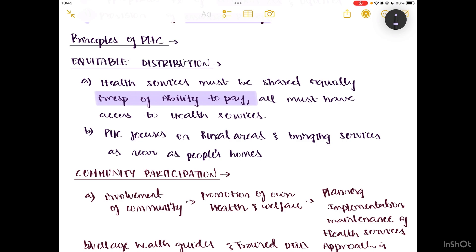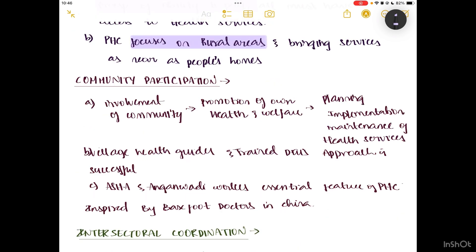Previously, health services were focused mainly on urban areas — hospitals and everything were mainly constructed in urban areas, making it very hard for people in rural areas to access even basic treatment. PHC's main focus is on rural areas, bringing services as near as people's homes. When you go for field visits to a primary health care centre, you can see it is present usually in and around people's houses. That is equitable distribution — equal distribution of health services to both rich and poor.